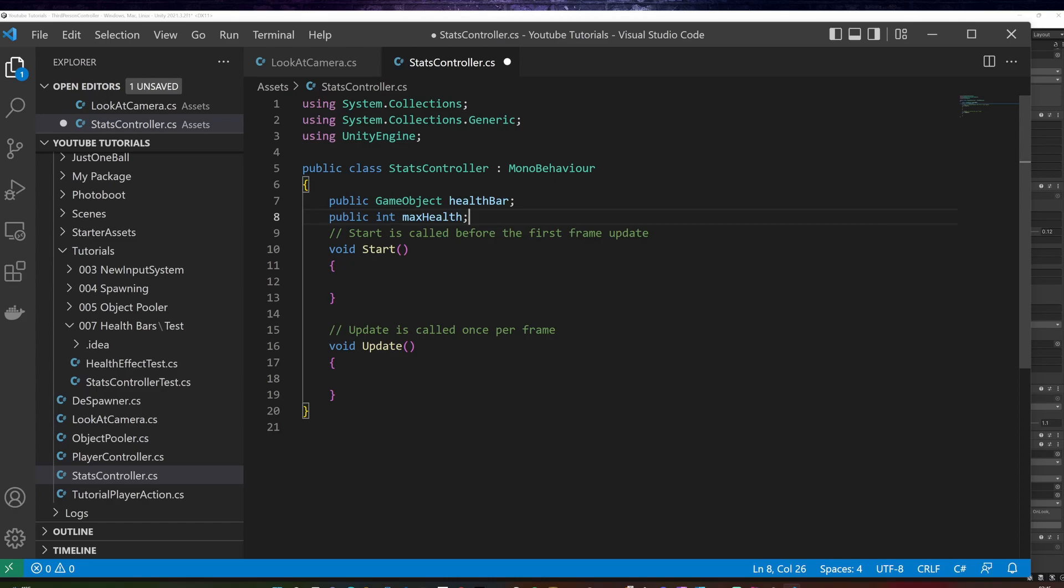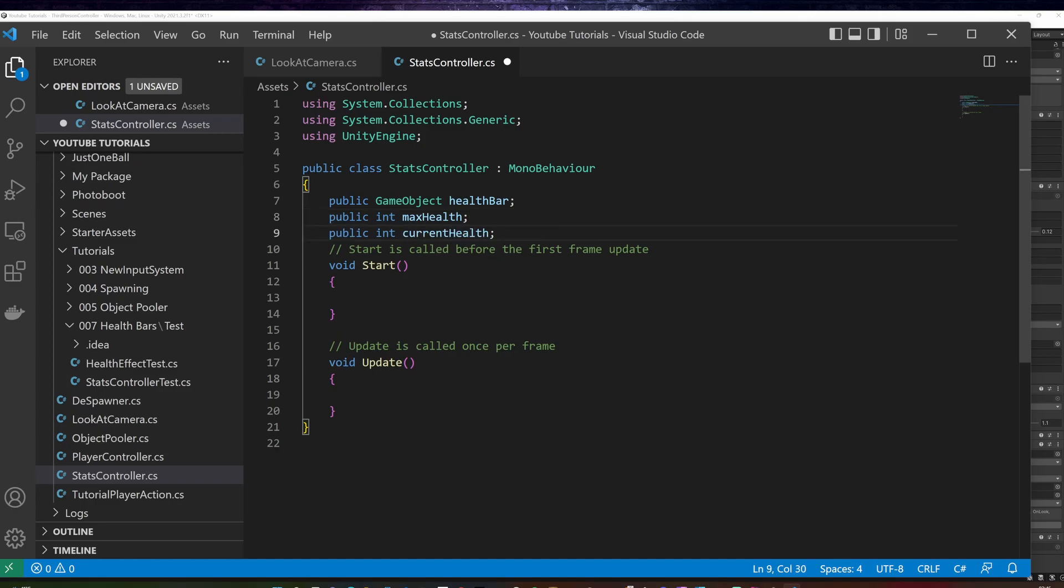An integer called max health, to store the maximum health of the player, and another private integer, called current health, to store the actual health of the player.